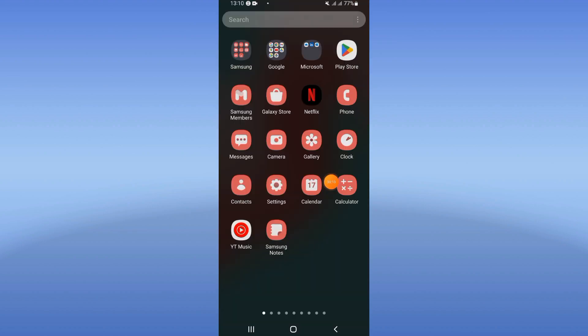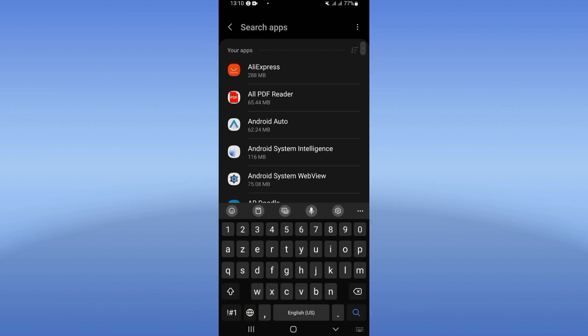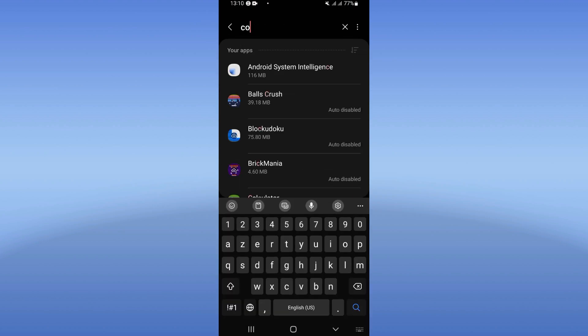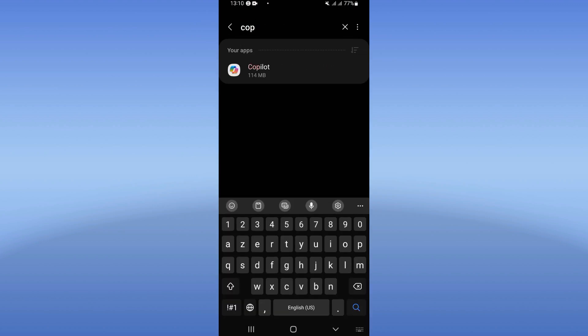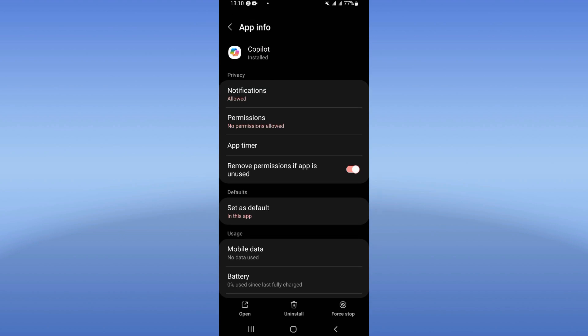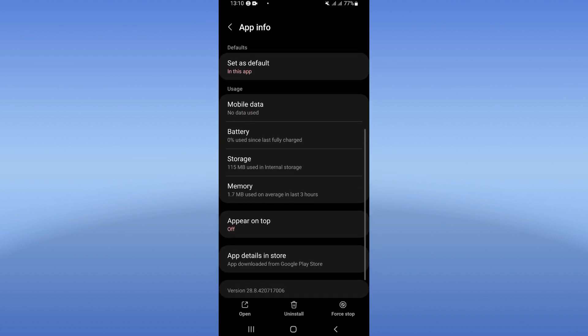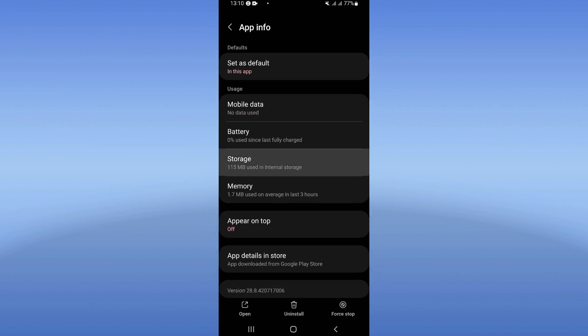So let's learn how to do it. Open the settings of your mobile phone, click next on apps option, and search for Copilot and click. Right now you will see this list. Scroll it down and click on storage.